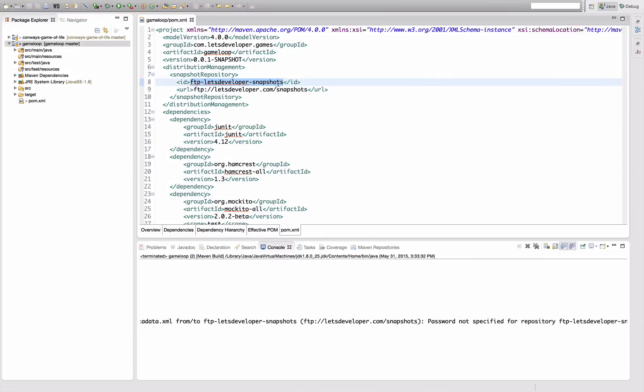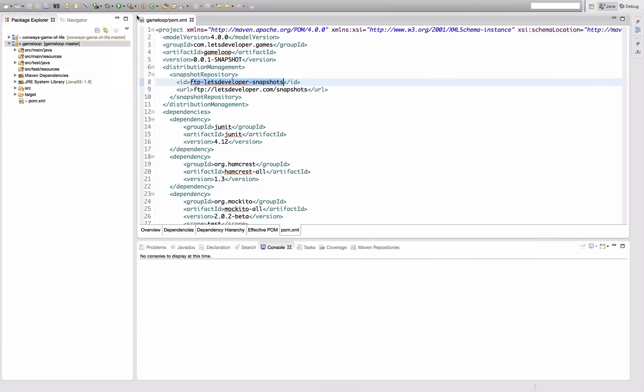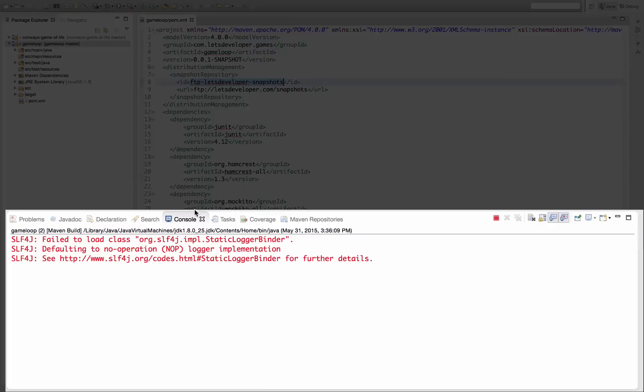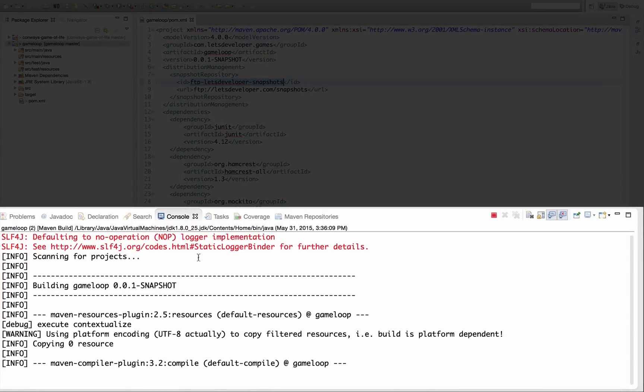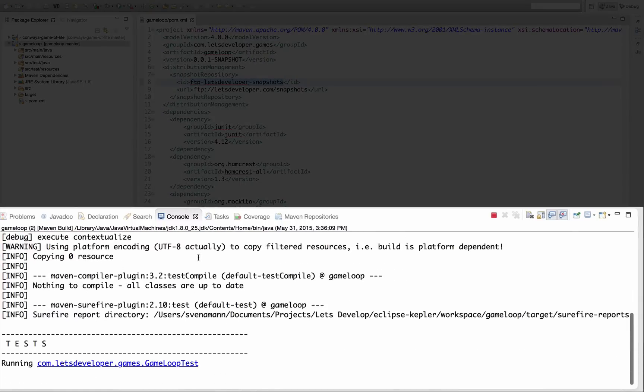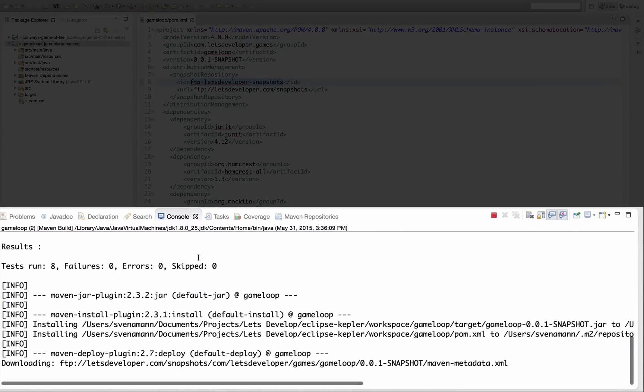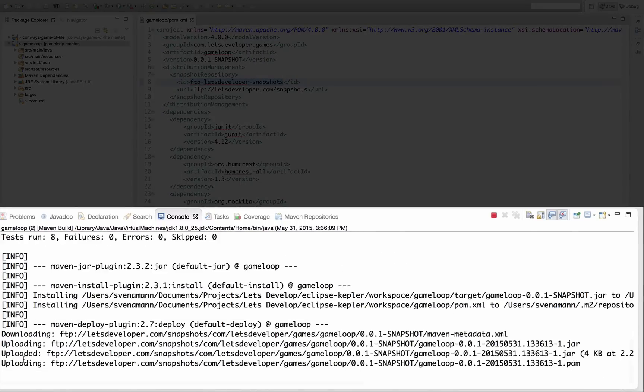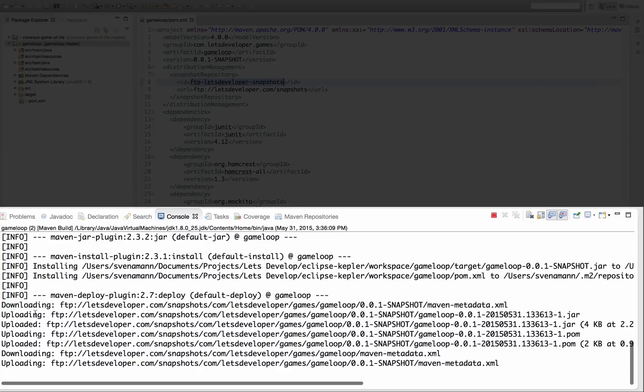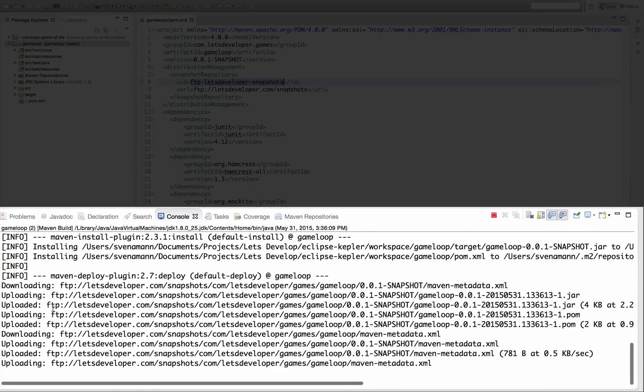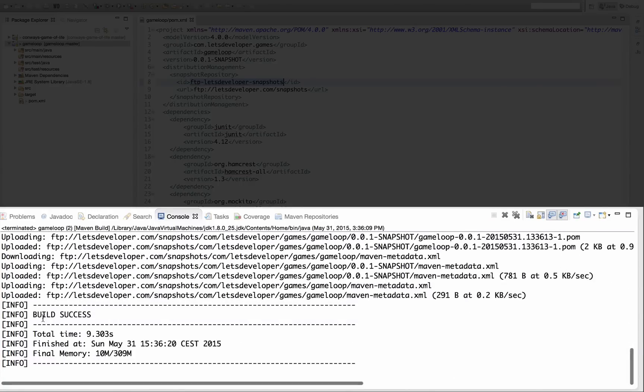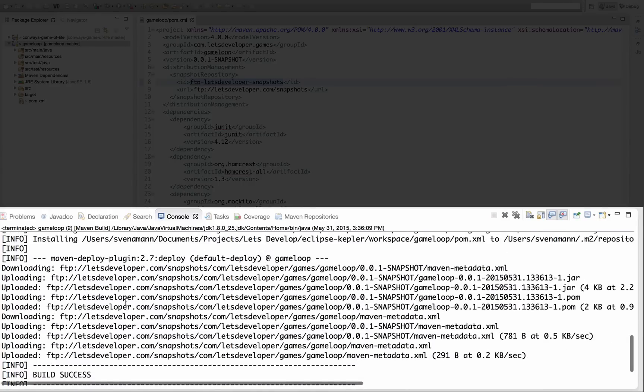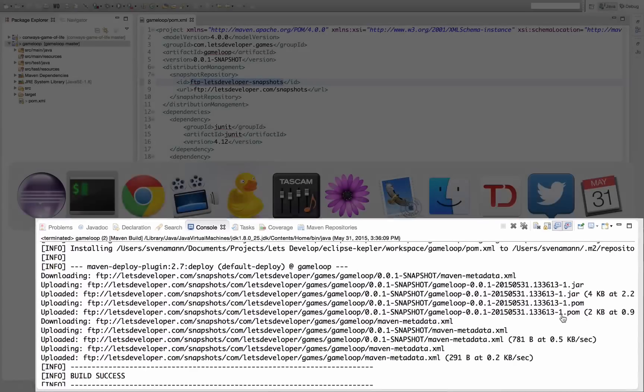So let's get back to Eclipse and let's rerun the deployment. Again, it's building, it's running the tests. And now you see it's actually uploading stuff. It's actually even downloading stuff because it's looking for existing stuff in the repository. But in between, you see that it's uploading snapshot versions of our jar files and all the pom file.